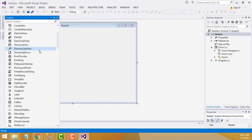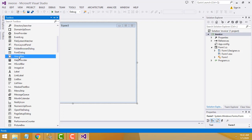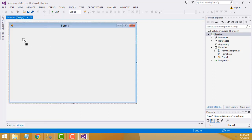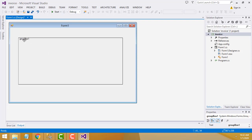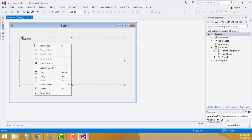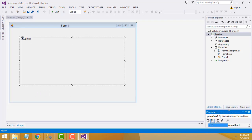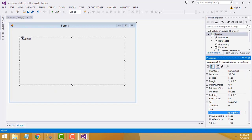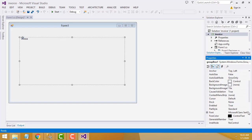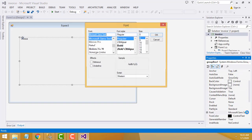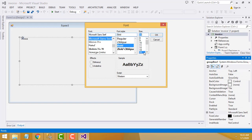First I am going to create the design. Go to the toolbox and drag one group box. Right-click and name it as 'Invoice'. If you want to increase the font, set the font size — vault width 40.